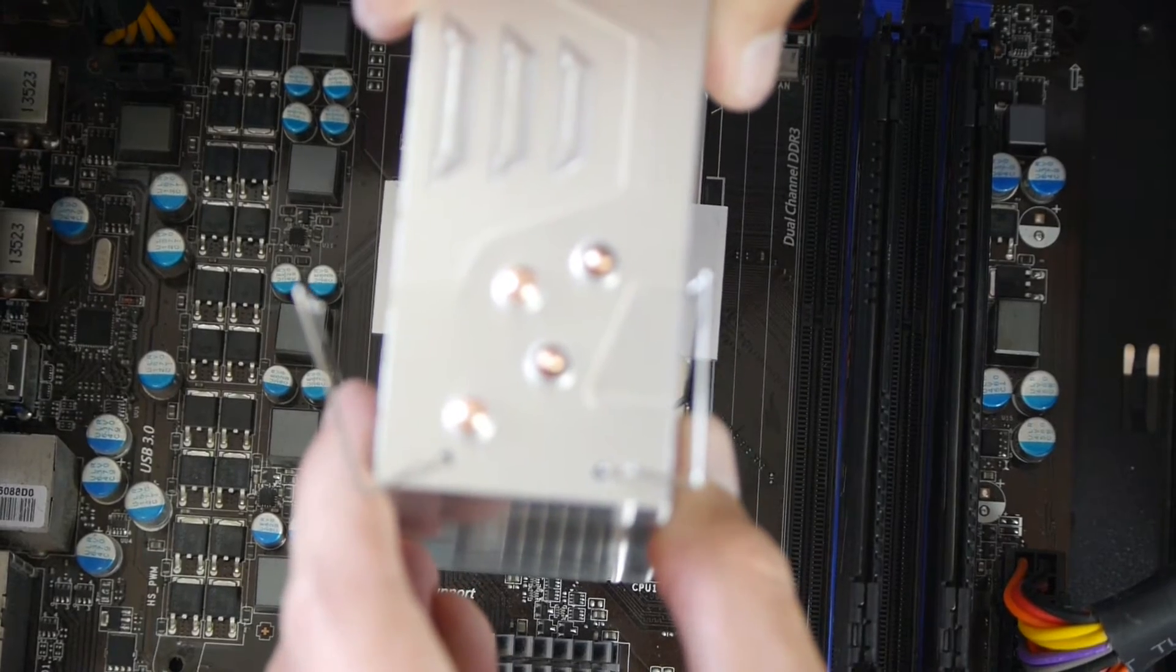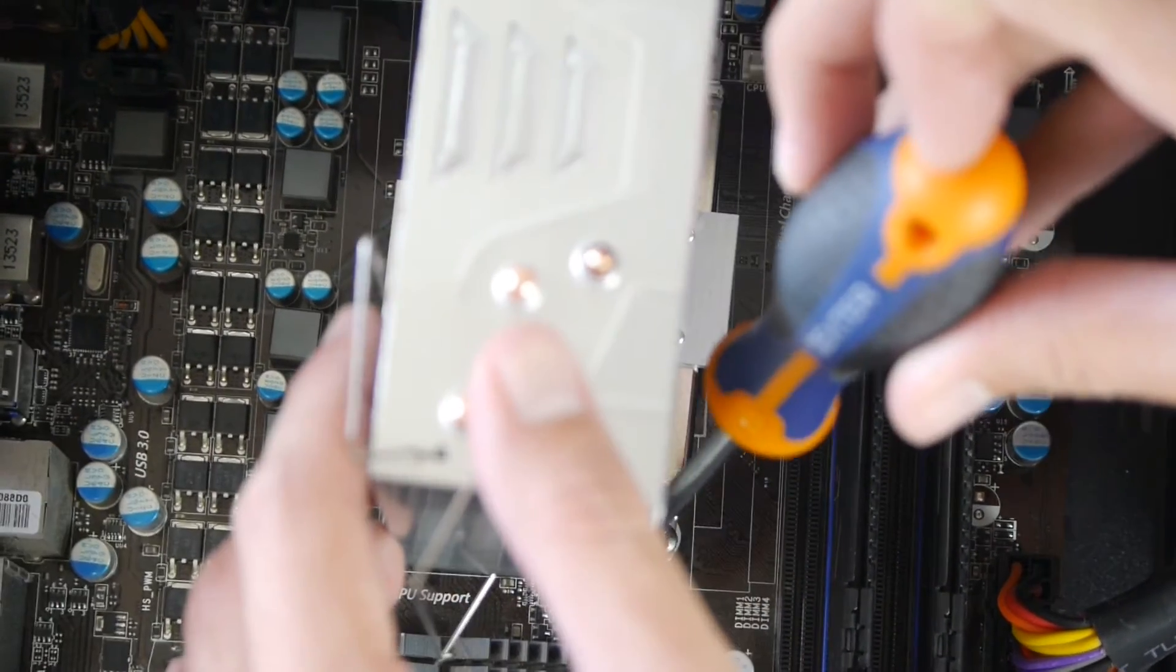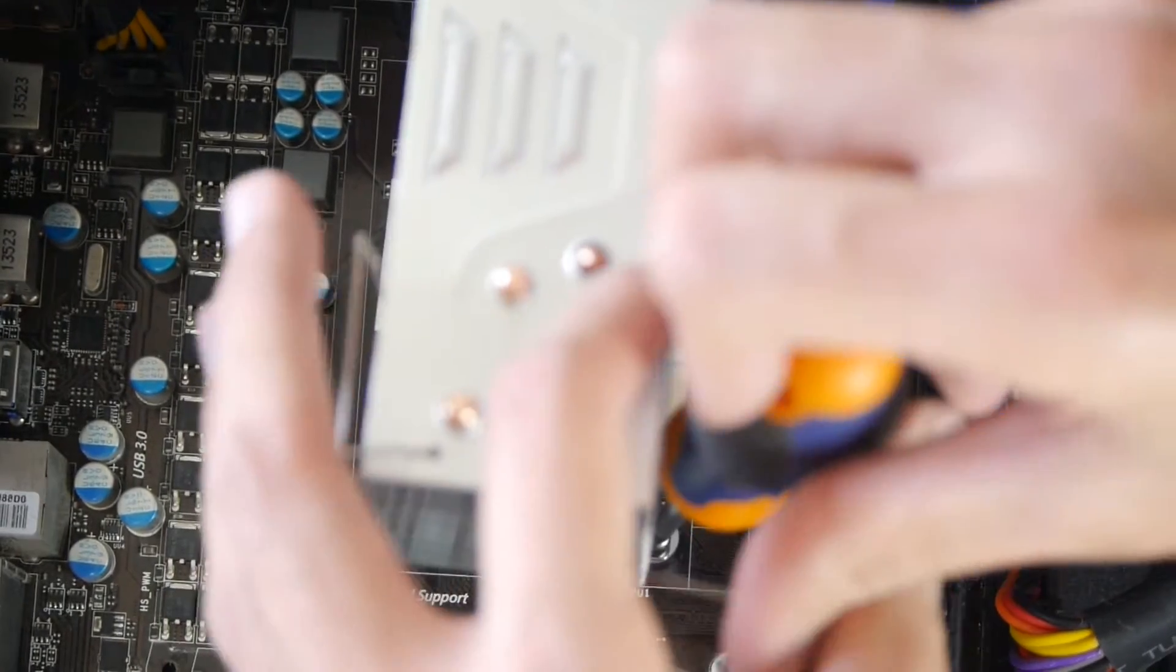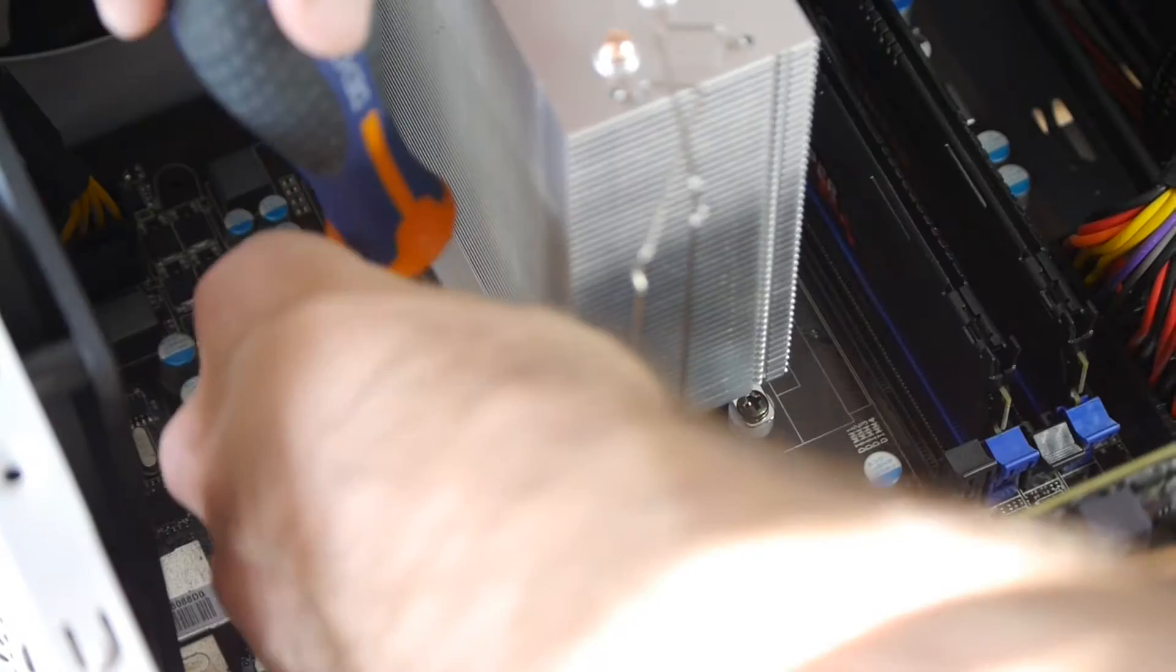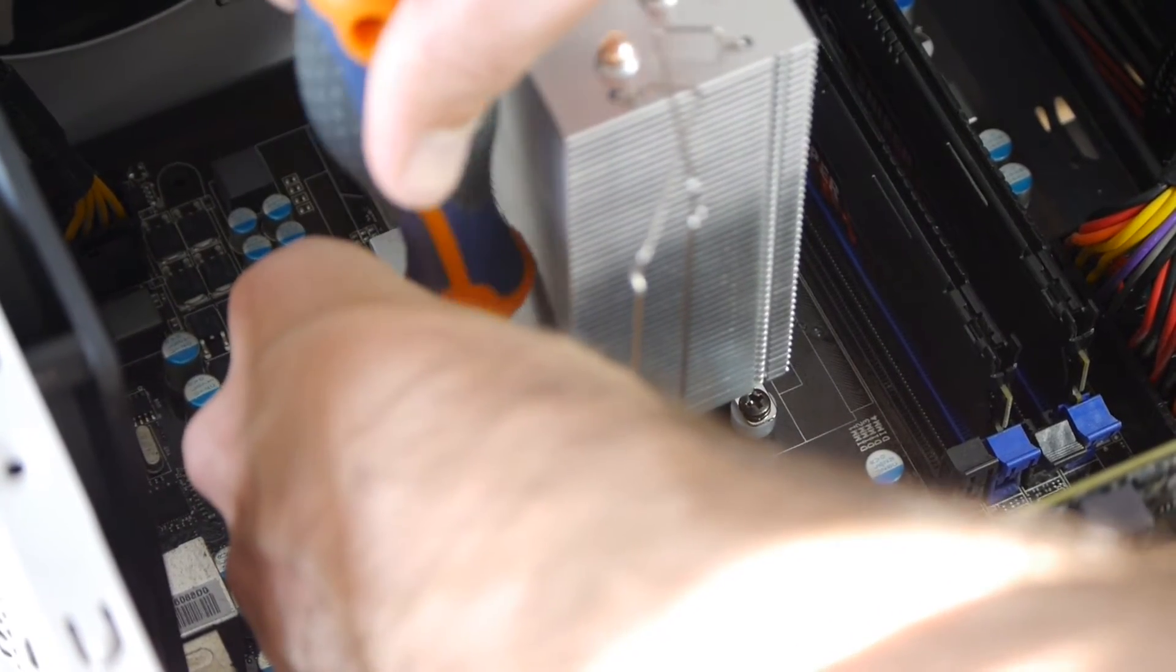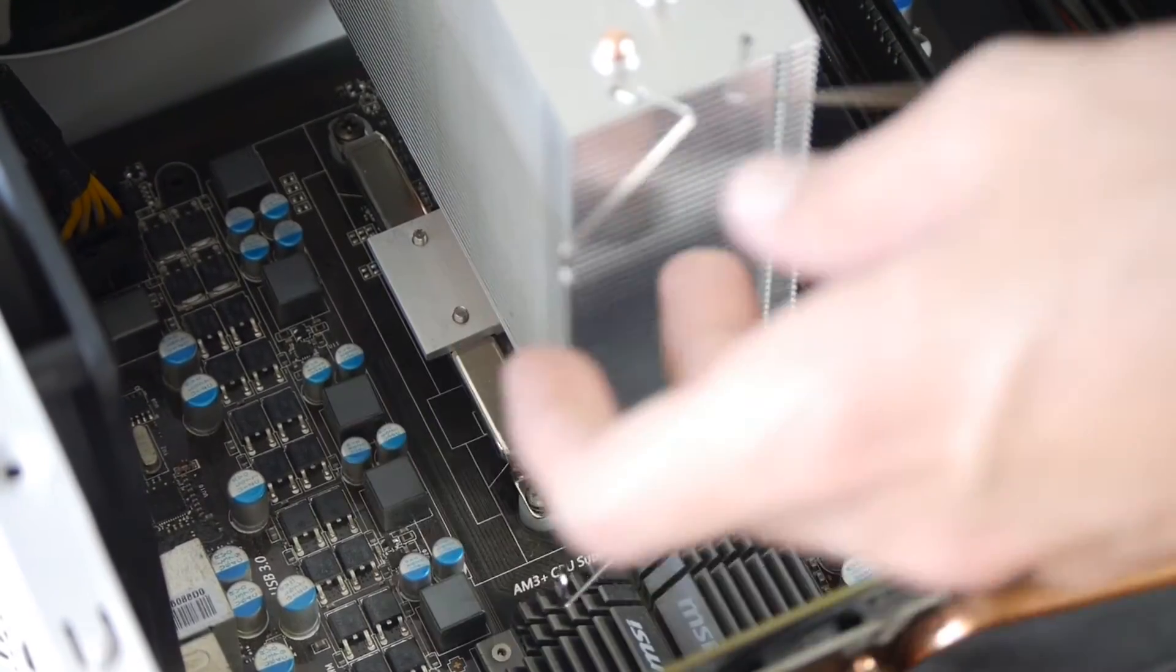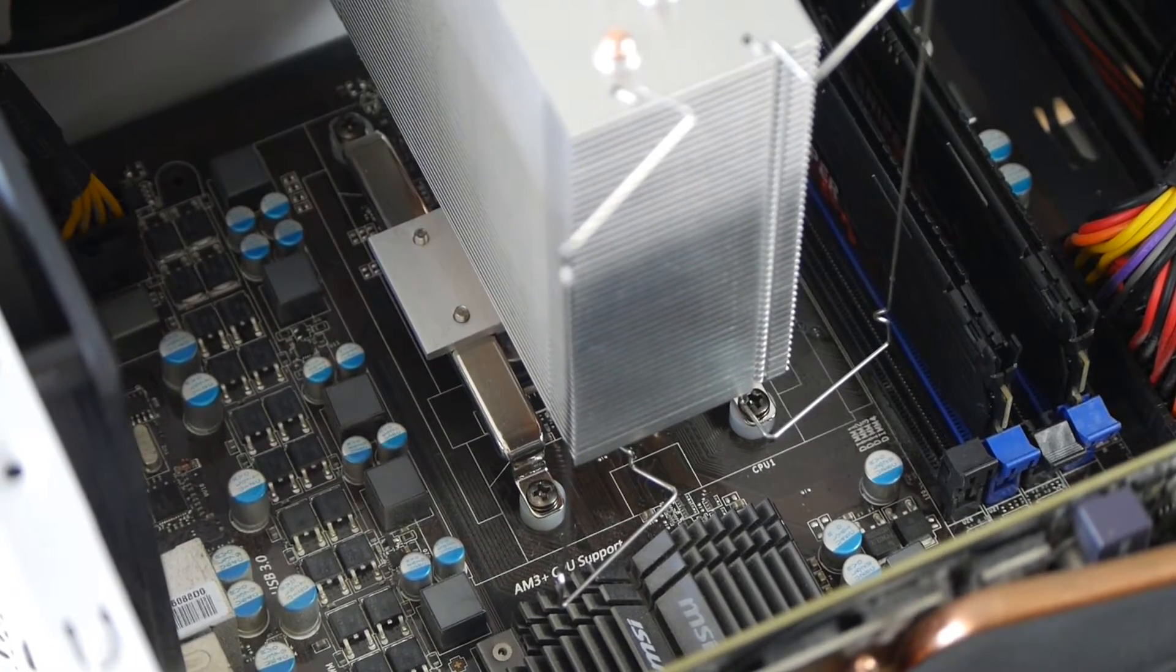Now you simply seat the cooler on top of the CPU and try to be as precise as possible, or the thermal paste will spread everywhere. And then you put back the screws that you removed before and tighten them up. And if you do it right it will not move.